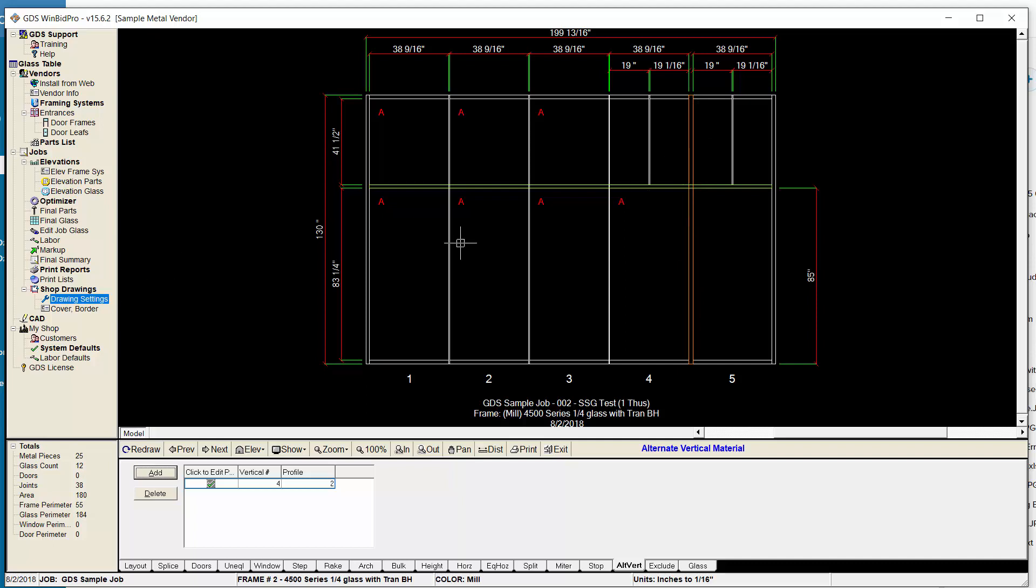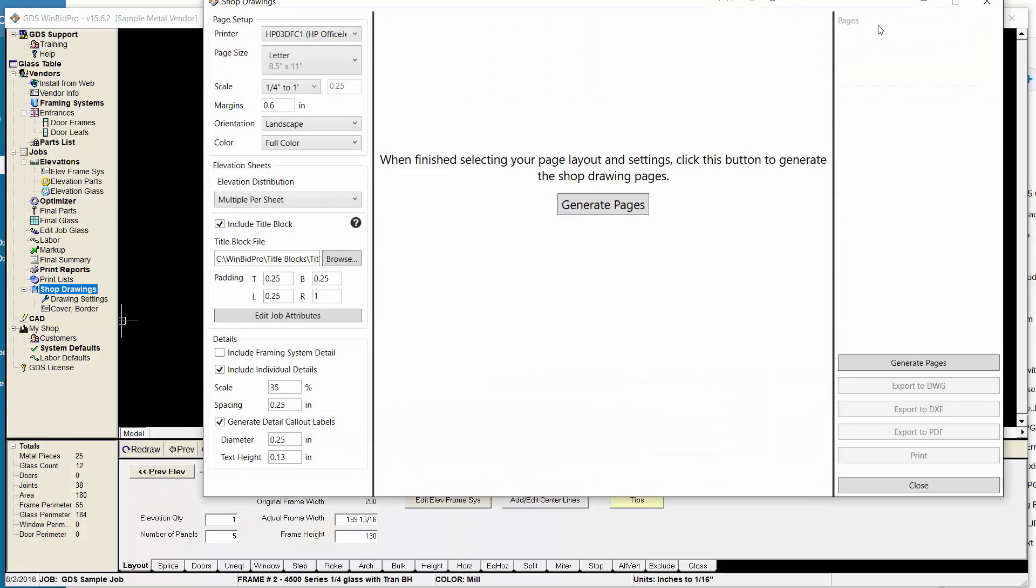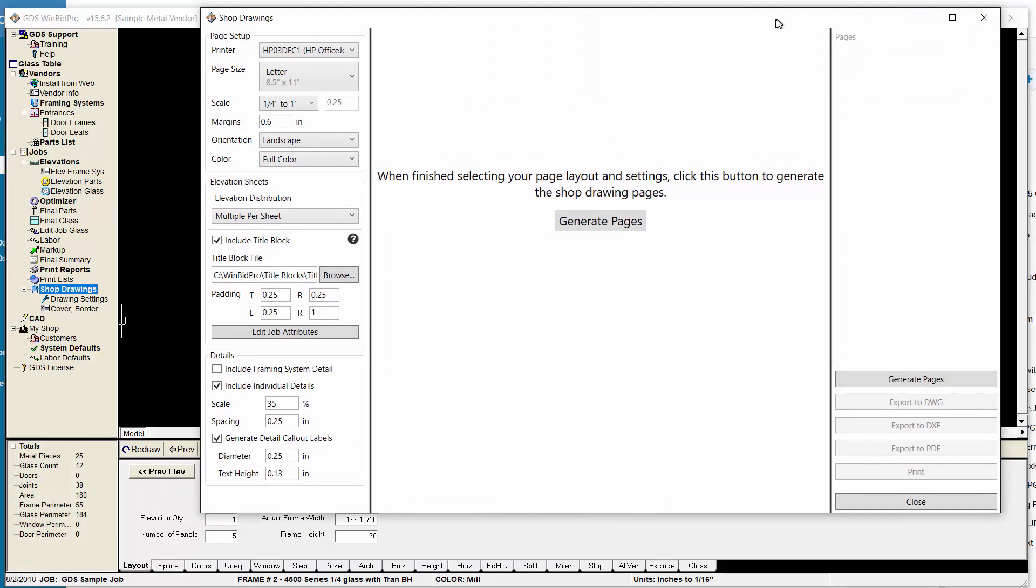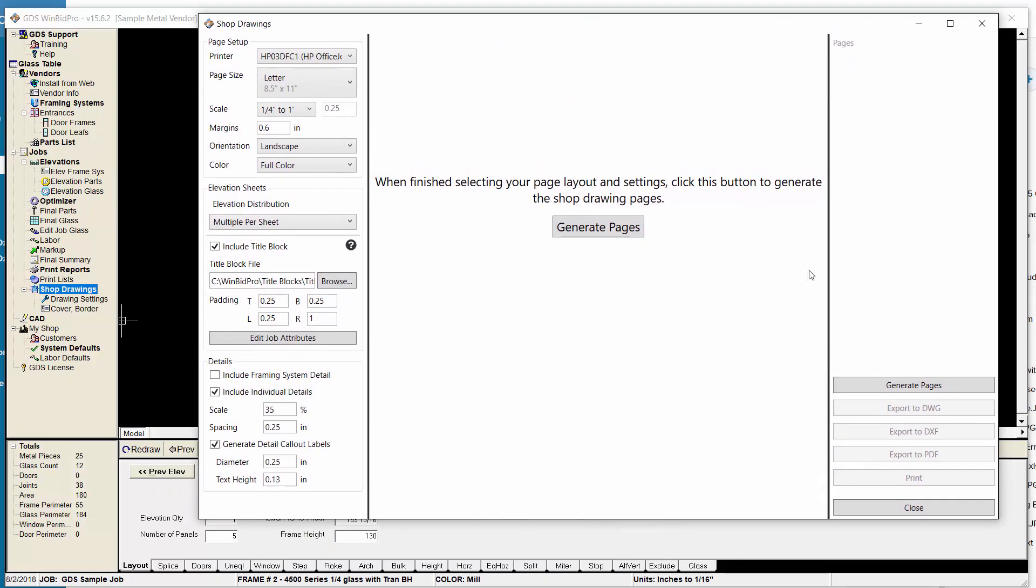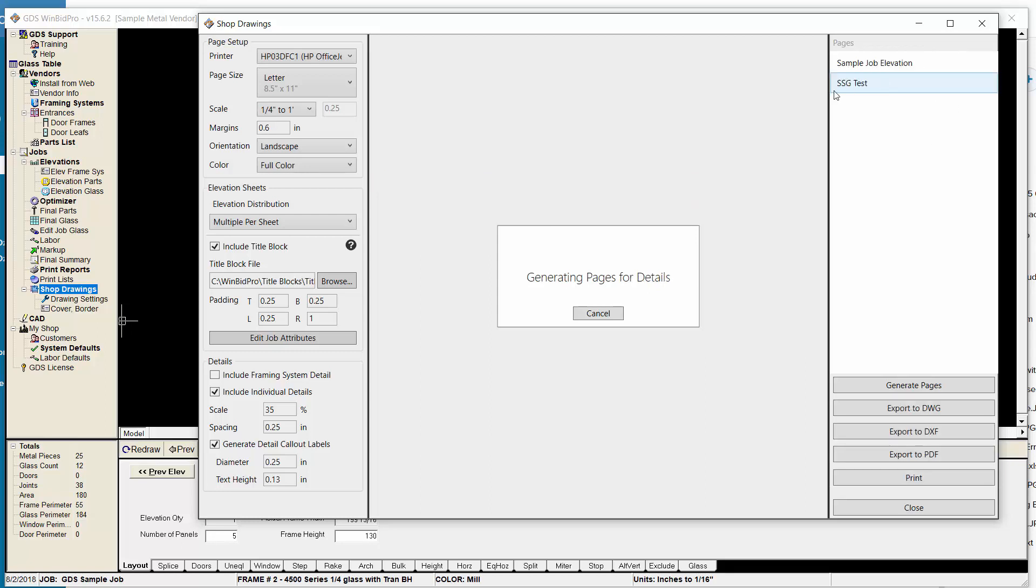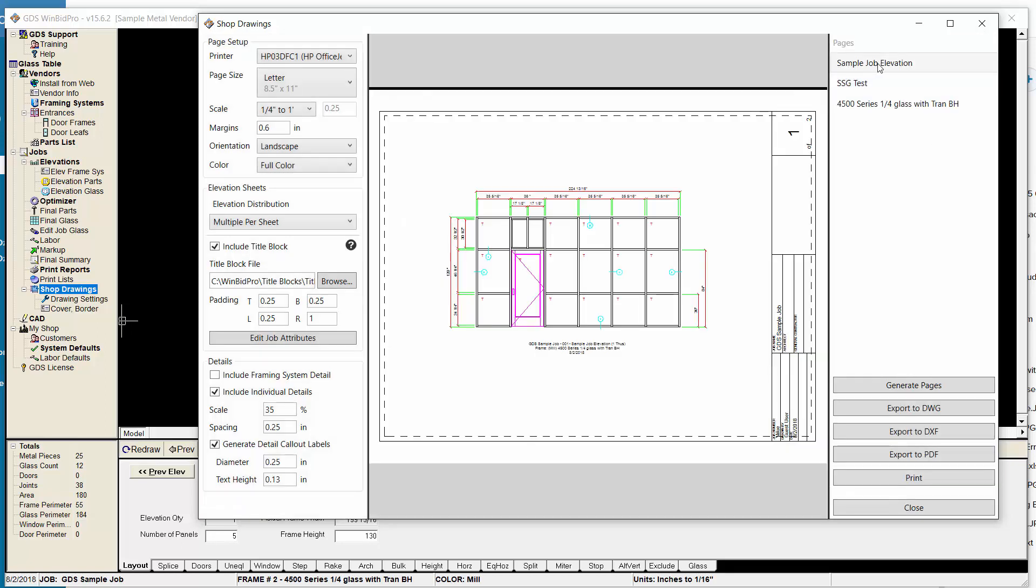So those are the key things with the drawing settings that have changed, aside from removing a lot of settings from there and putting them into this window, the shop drawings. This shop drawings window never used to come up, basically. You used to click shop drawings and it would generate the drawings and the details. Now you have all the different settings - printer, paper size, scale, margins - all these different settings here in this shop drawing window before you create the drawings.